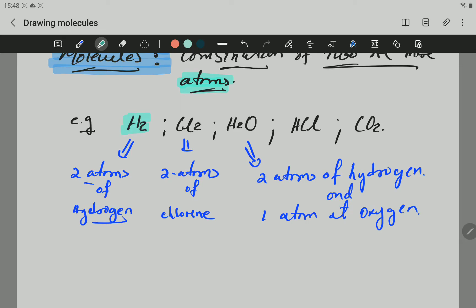In H2 you can see two Hs, so two atoms of hydrogen. In Cl2, also from the periodic table, you have two atoms of chlorine. In H2O you have two atoms of hydrogen and one atom of oxygen. Now, that is the first important thing — what are molecules and what are atoms. They are different.